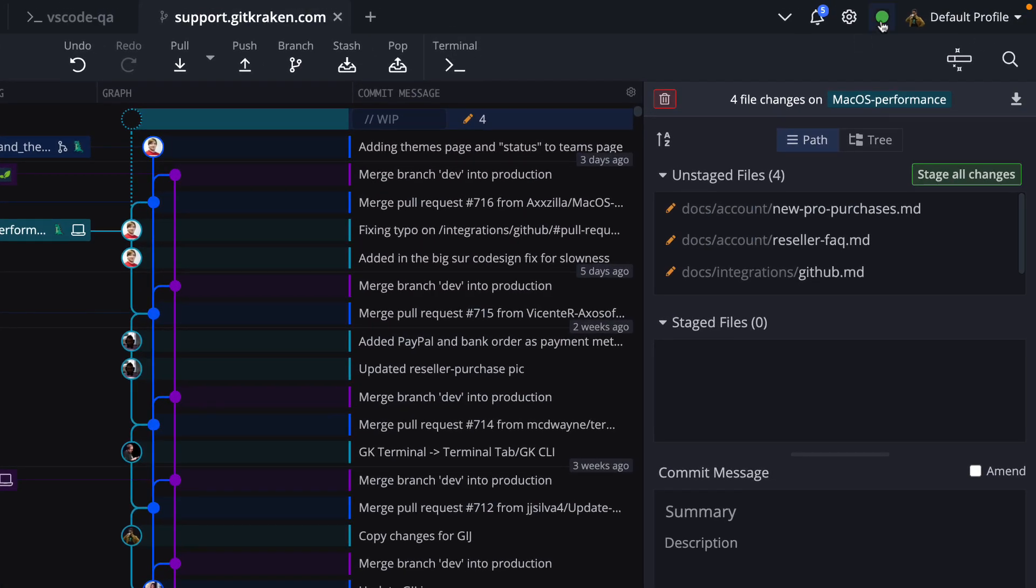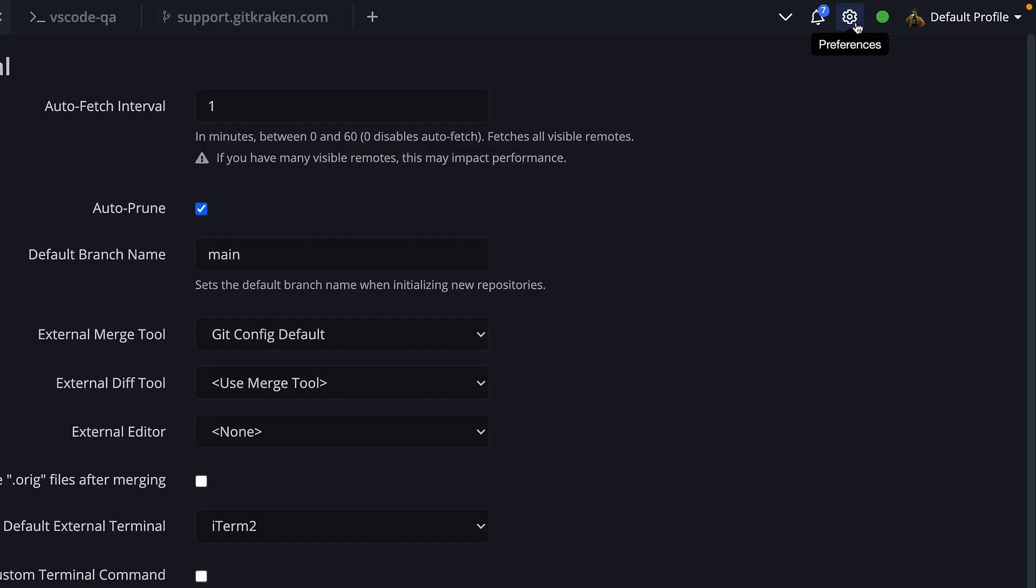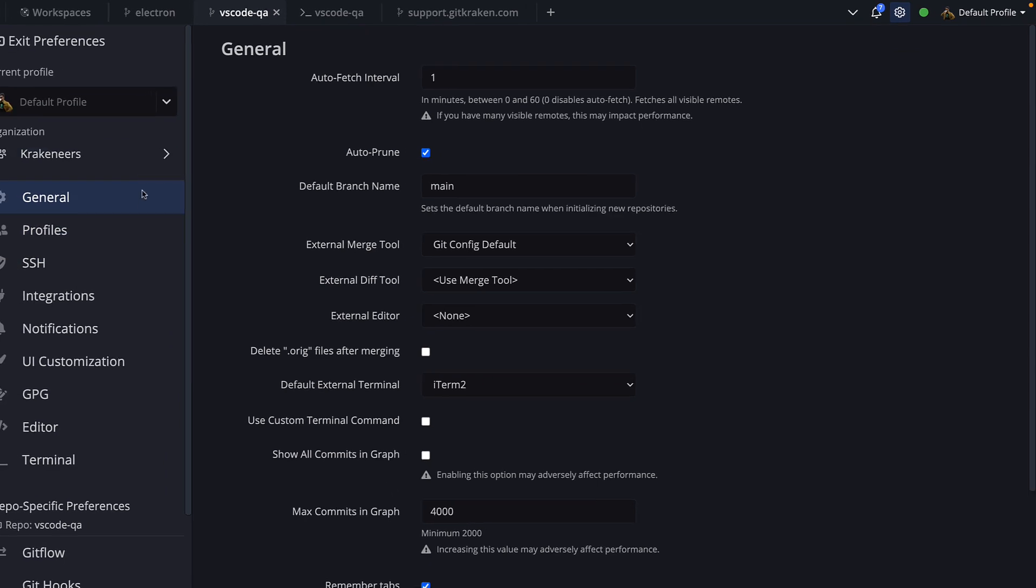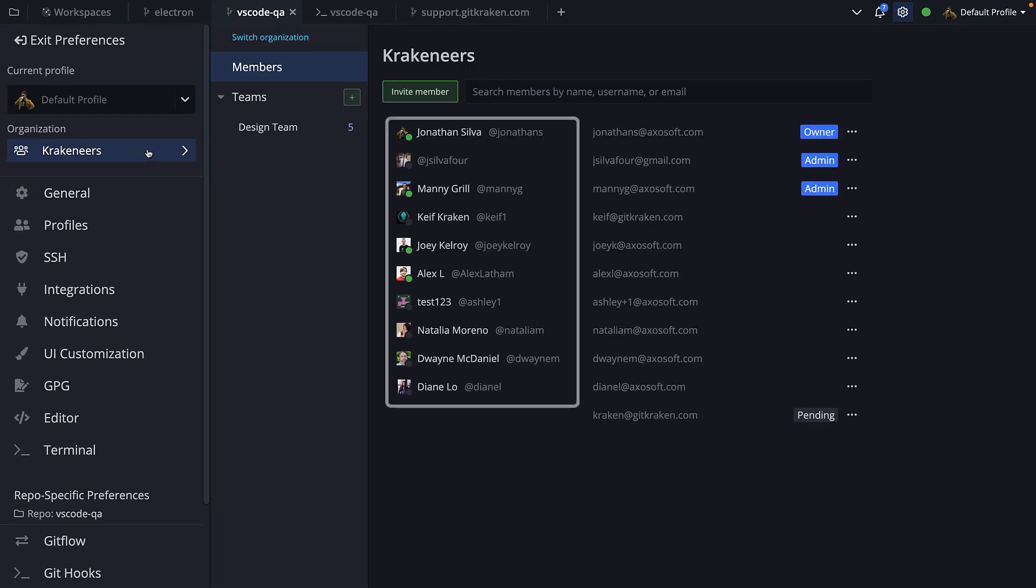You may toggle your status from this icon in the toolbar. And if you navigate to Preferences and click on your organization name, you may view the activity status for other members of your organization.